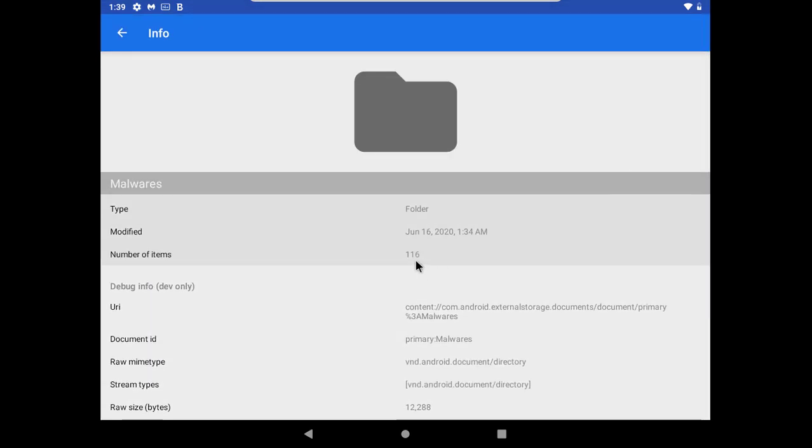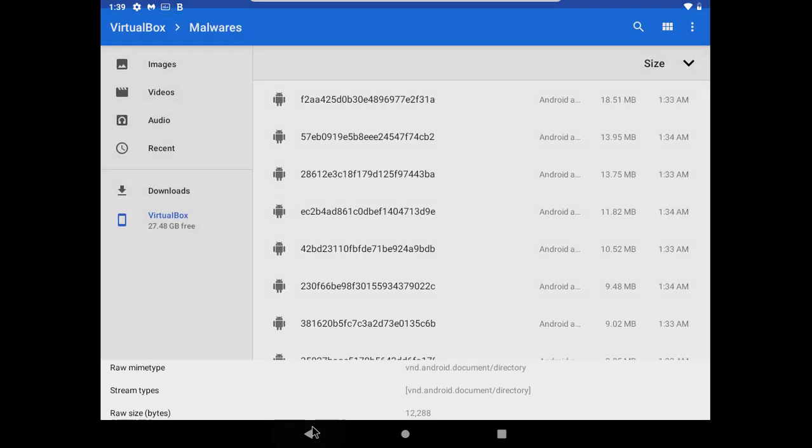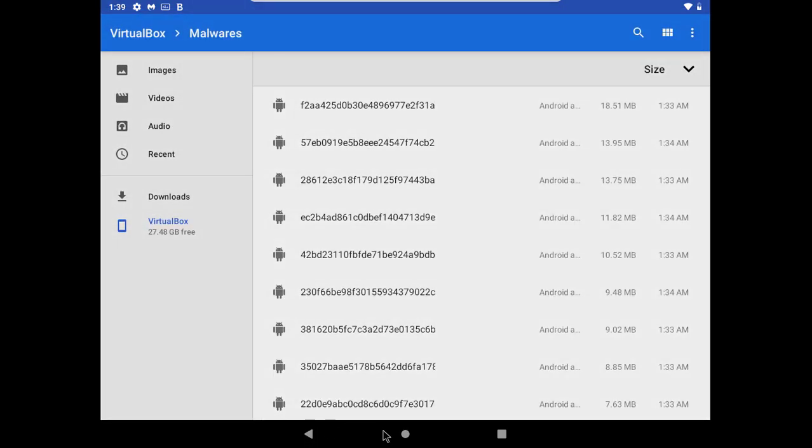Today we have 116 malwares, most of these are of 2020 and they are quite recent. So at first let's scan all these samples with Bitdefender to see how many of these gets detected.